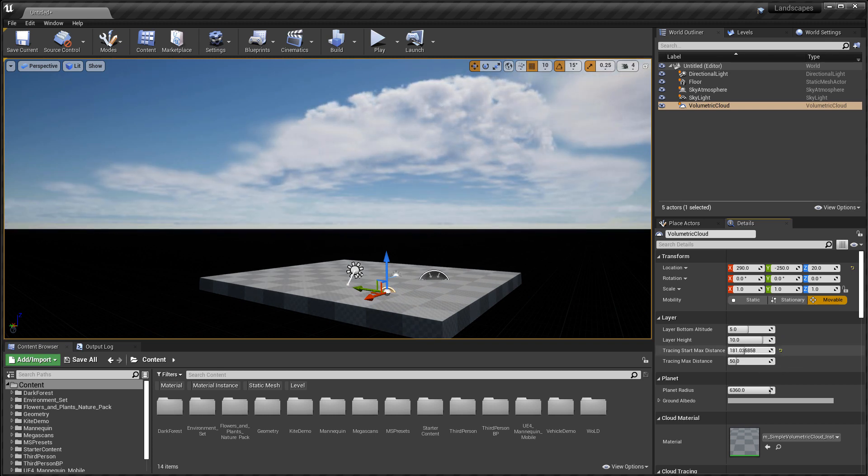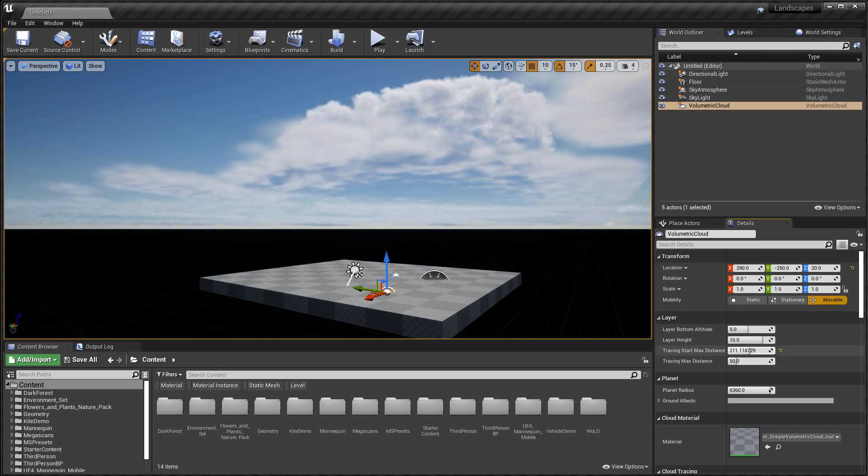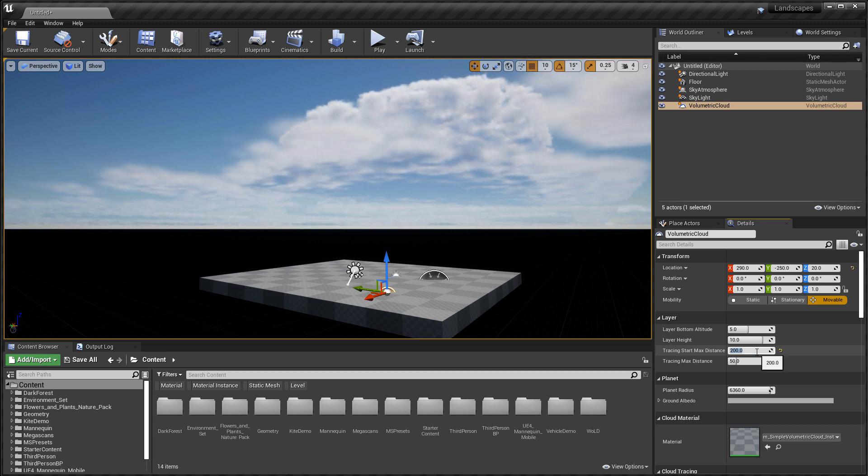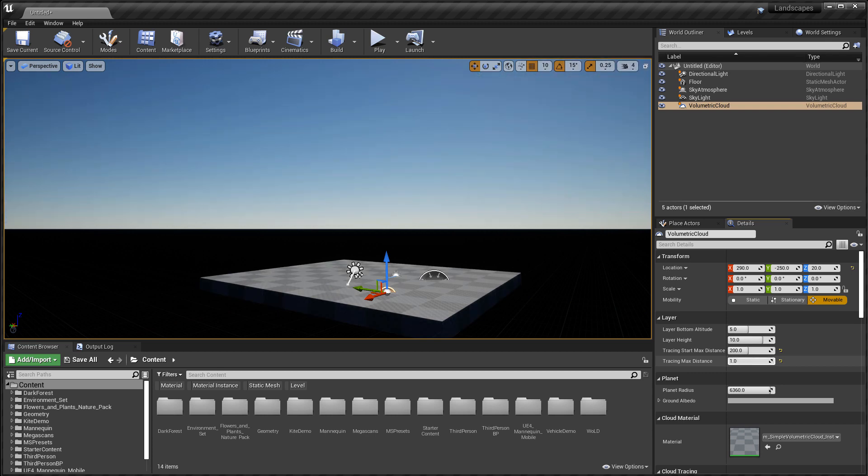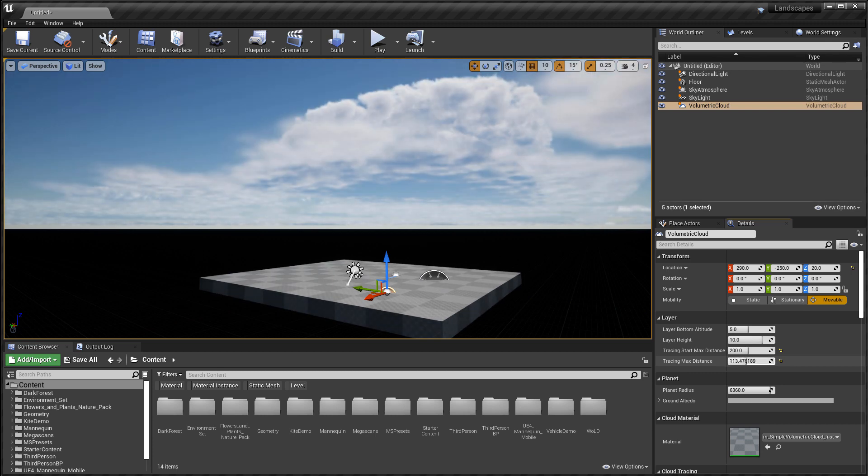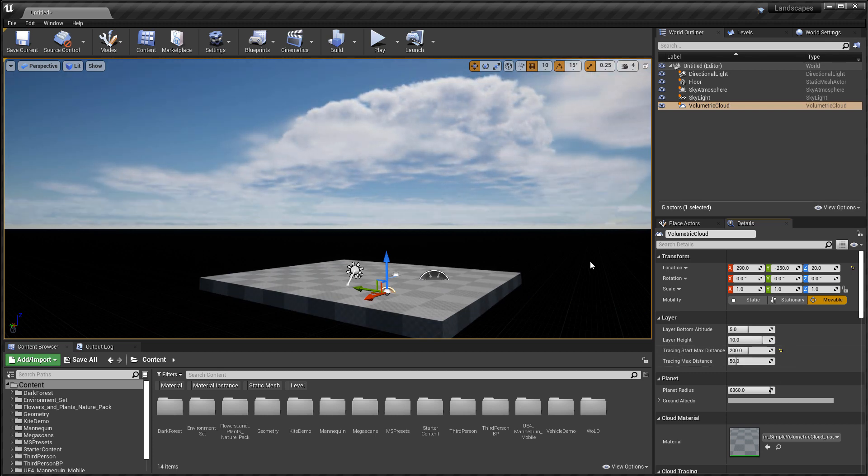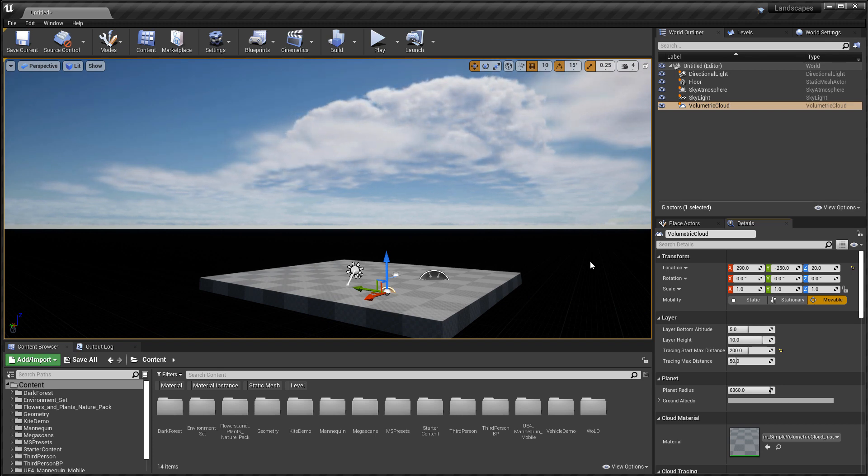Then you have tracing start max distance and tracing max distance, which control the far away distance and where these clouds stop rendering. So you can go ahead and adjust these four to see what they do. But the actual visual quality of the clouds is controlled by the material.